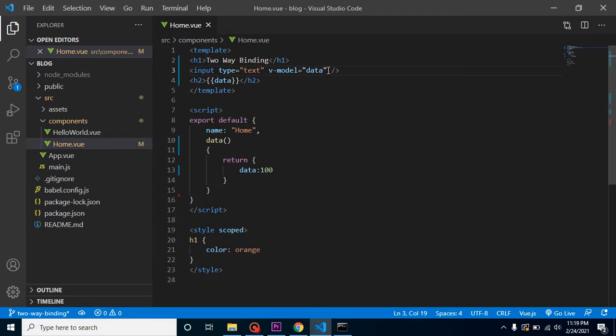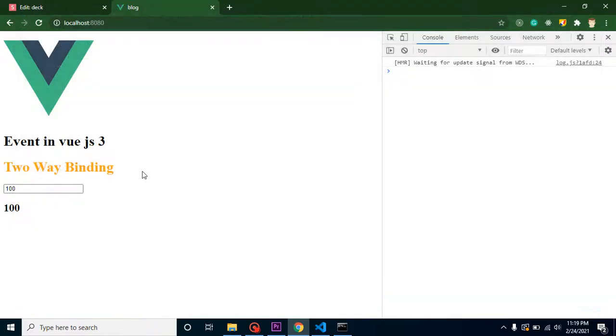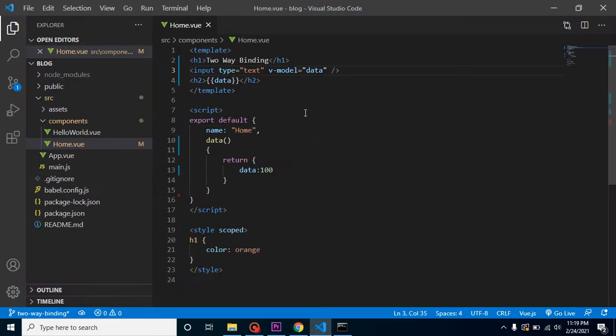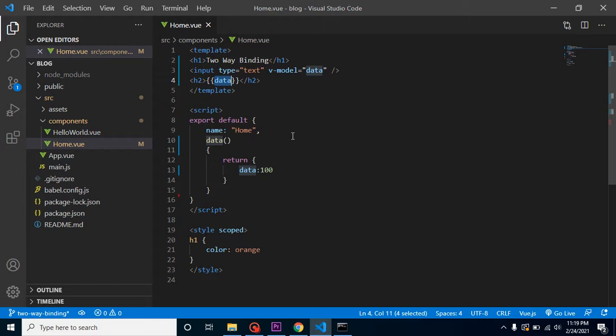One-side binding is done. Let's check the second binding. So whenever I put here some values like 1000 or anything like Anil Siddhu, this value is reflecting here. That means the data value is updated immediately and printed here. So we can say that this is working in two-way binding.